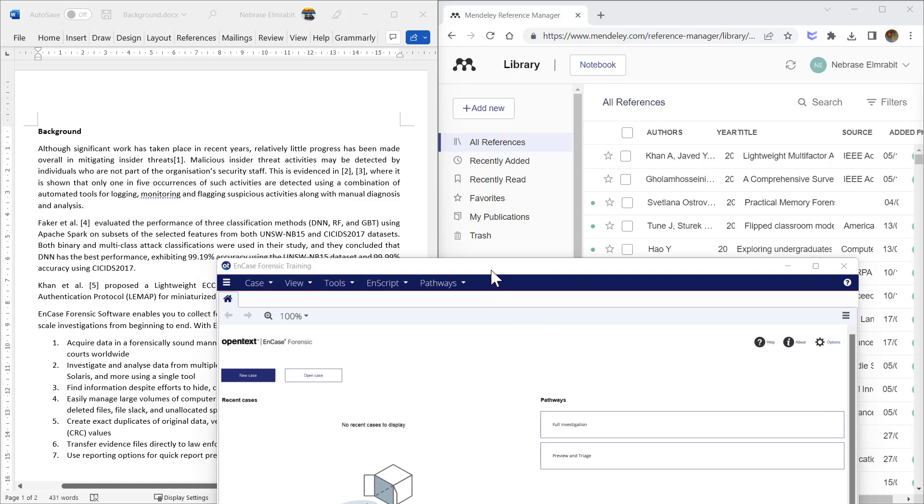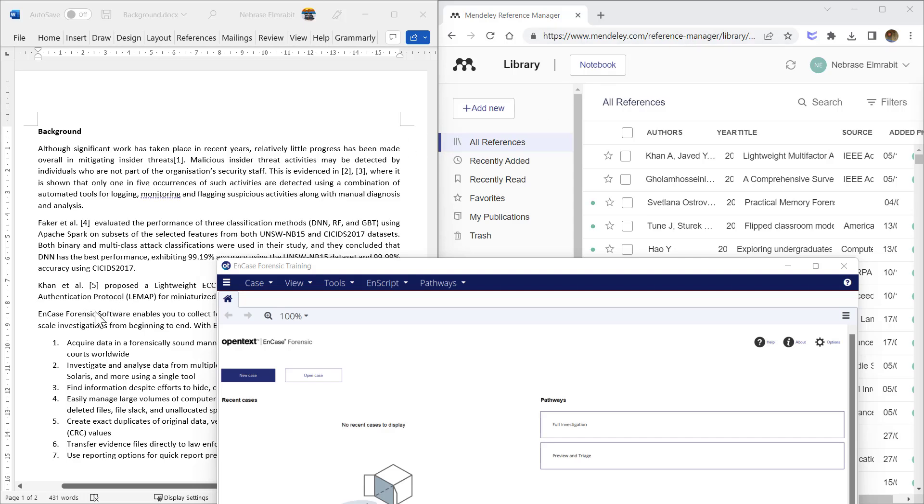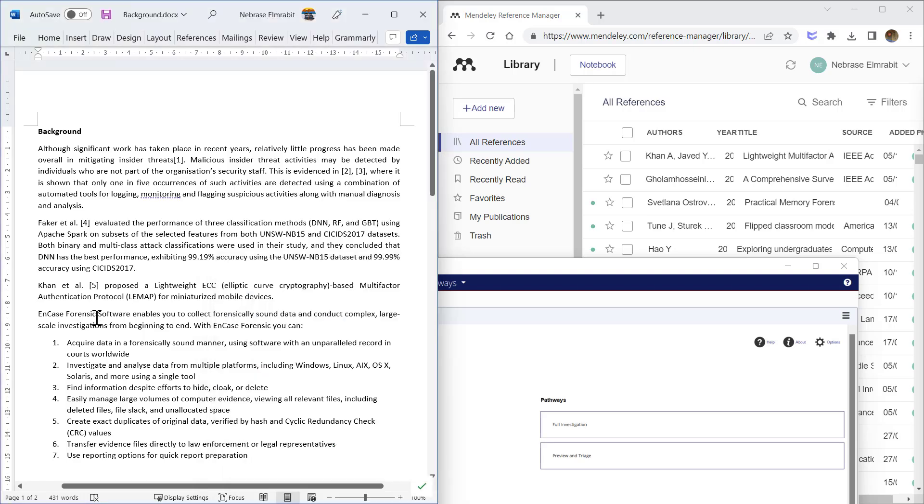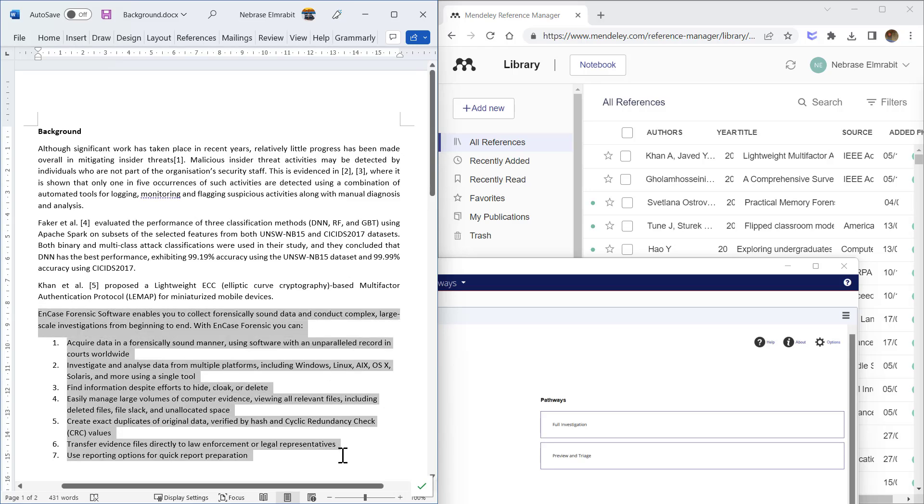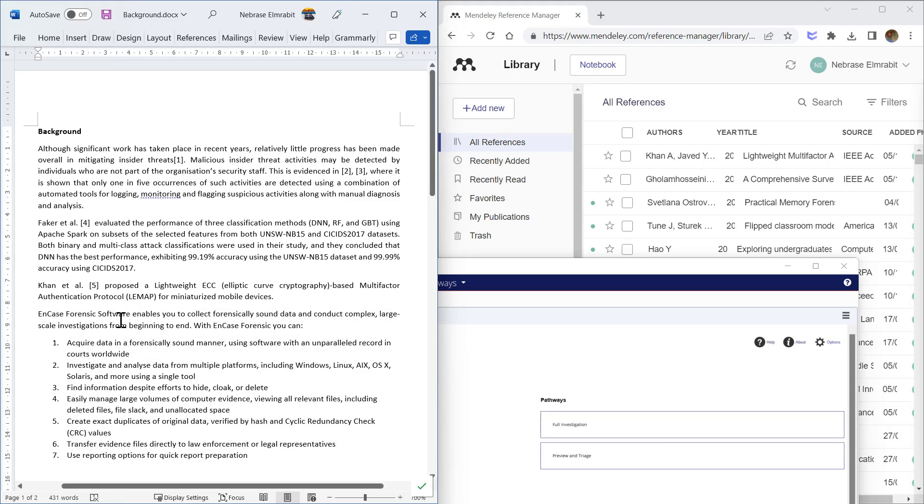The tool I'm going to reference today is EnCase Forensic, and the referencing software I'm going to use is Mendeley. Here is the paragraph that I'm going to add the EnCase citation to. I have written these sections and I would like to add my citation here.